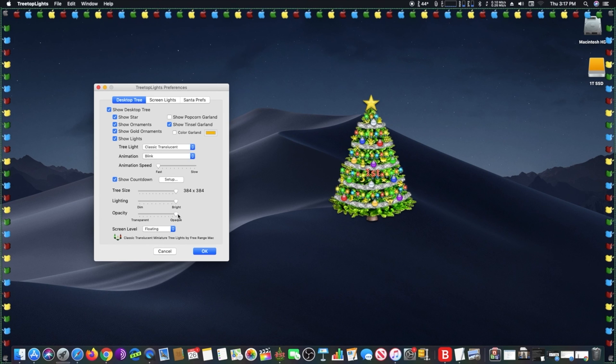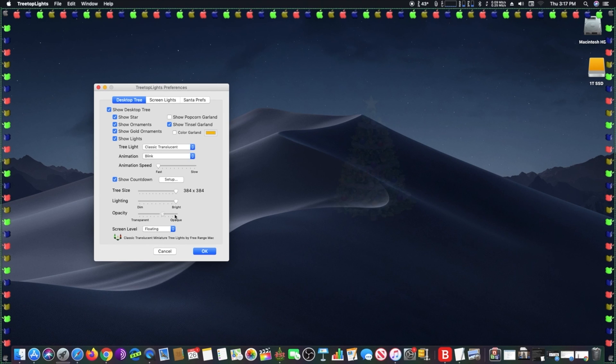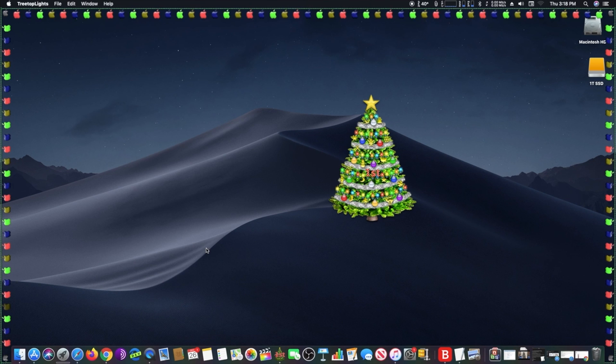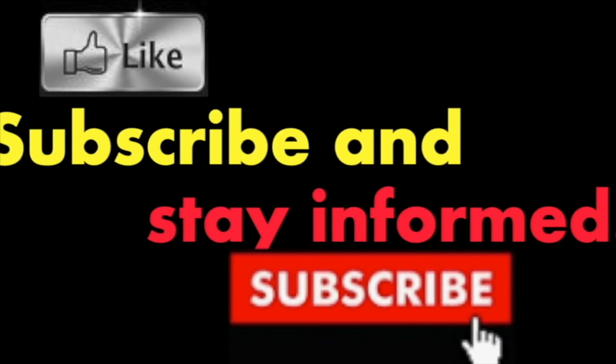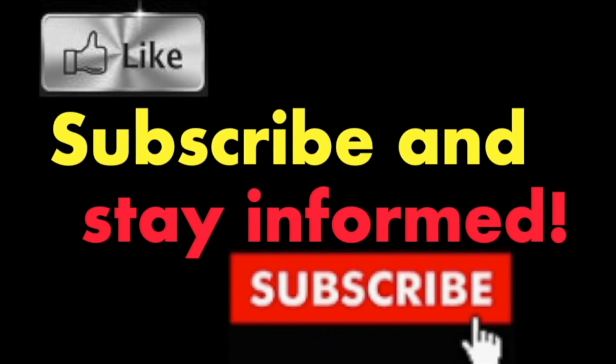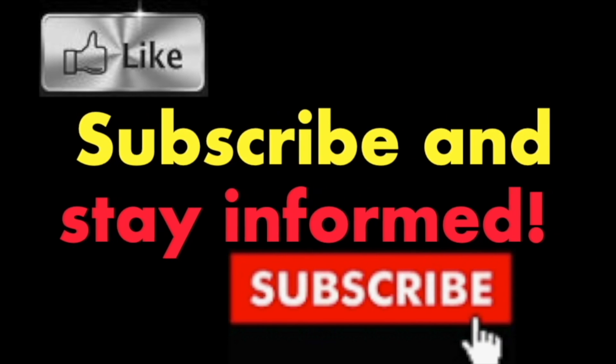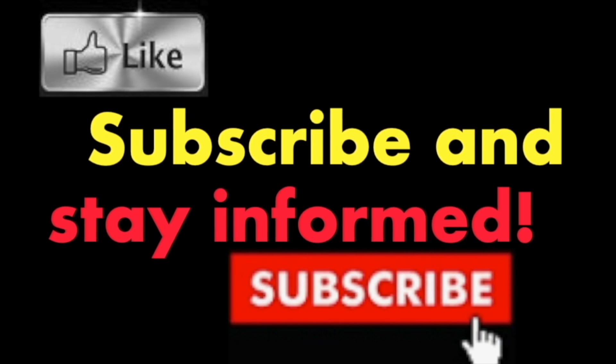Merry Christmas and Happy Holidays. Subscribe and stay informed. Addicted to Macintosh.